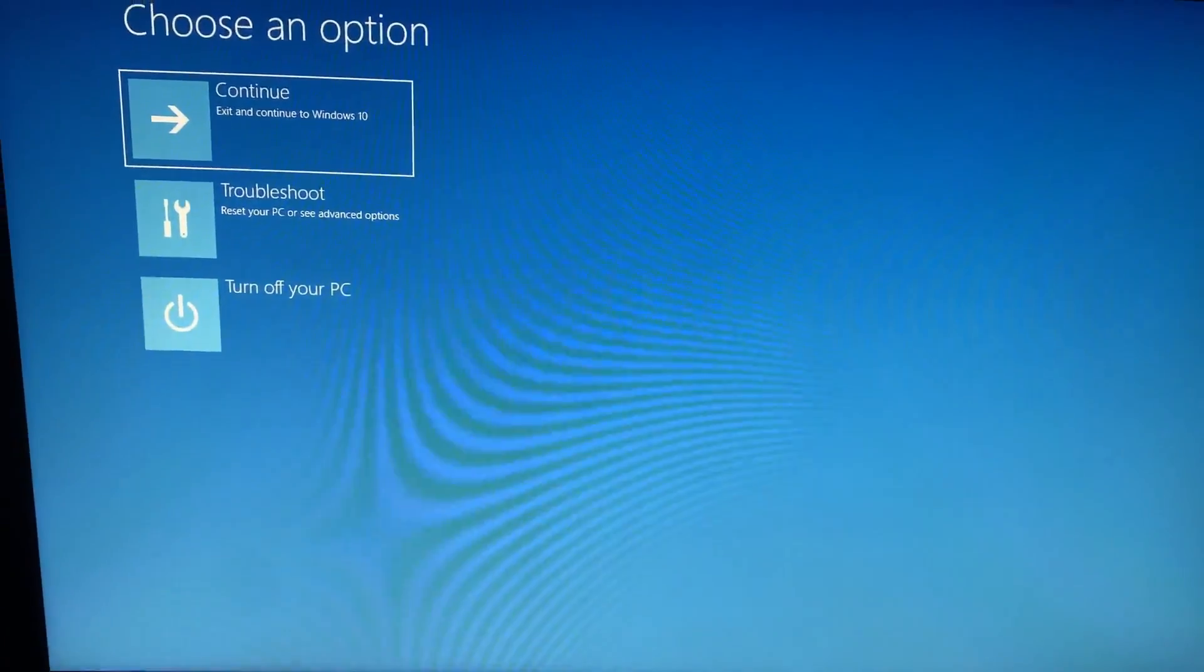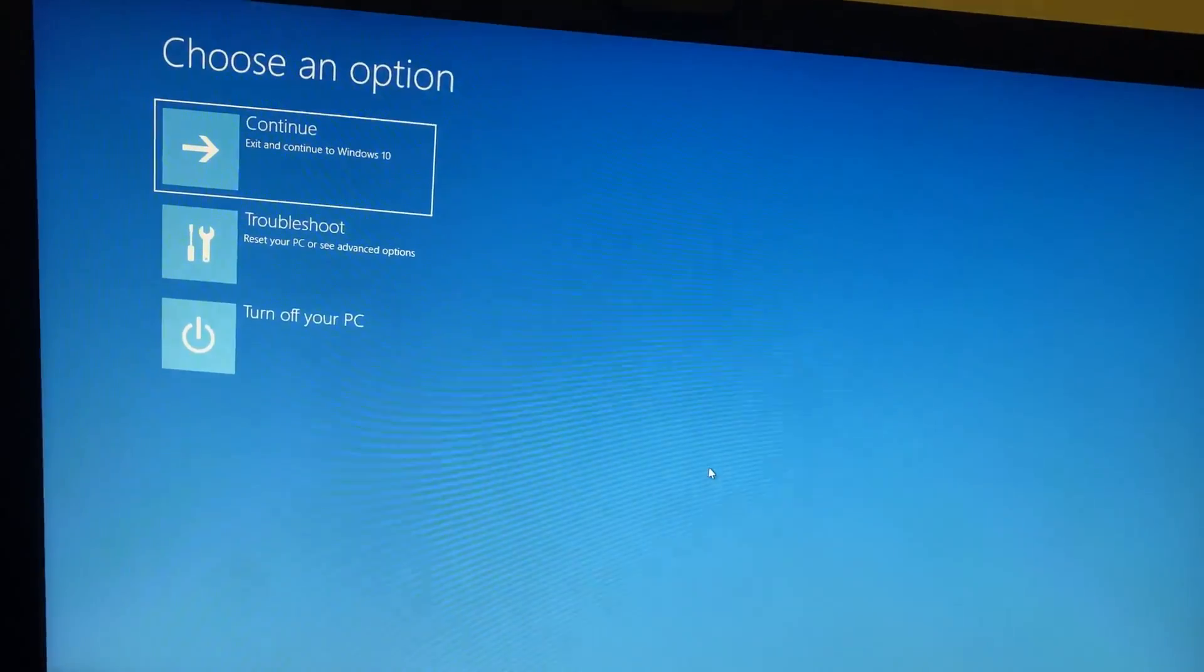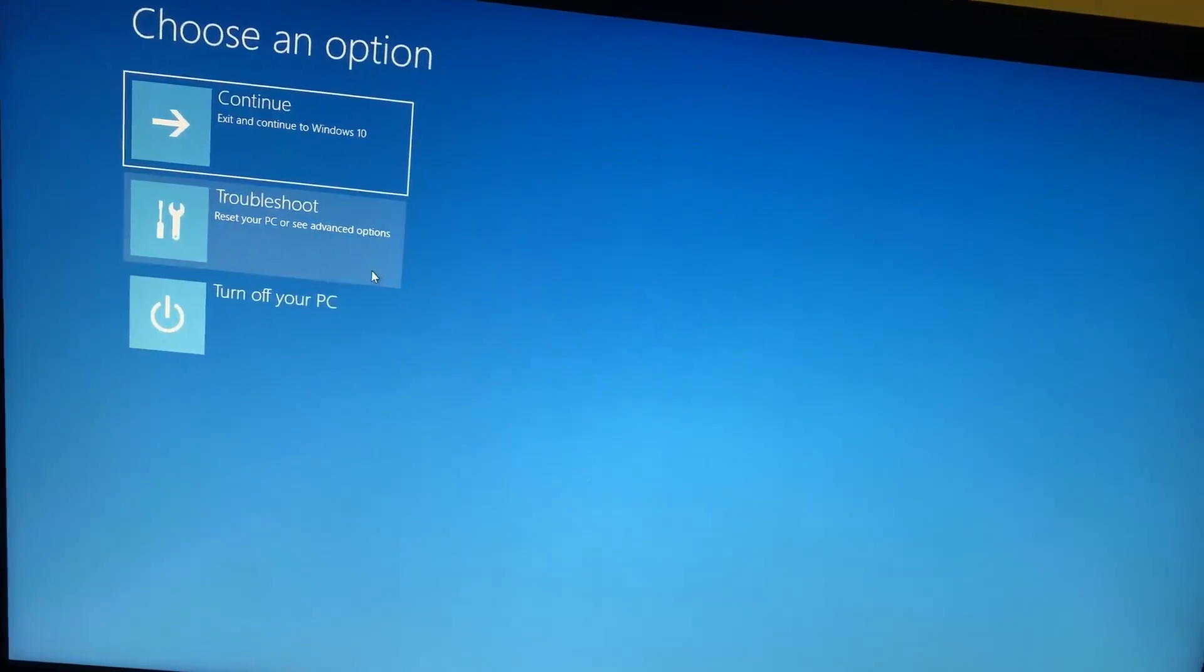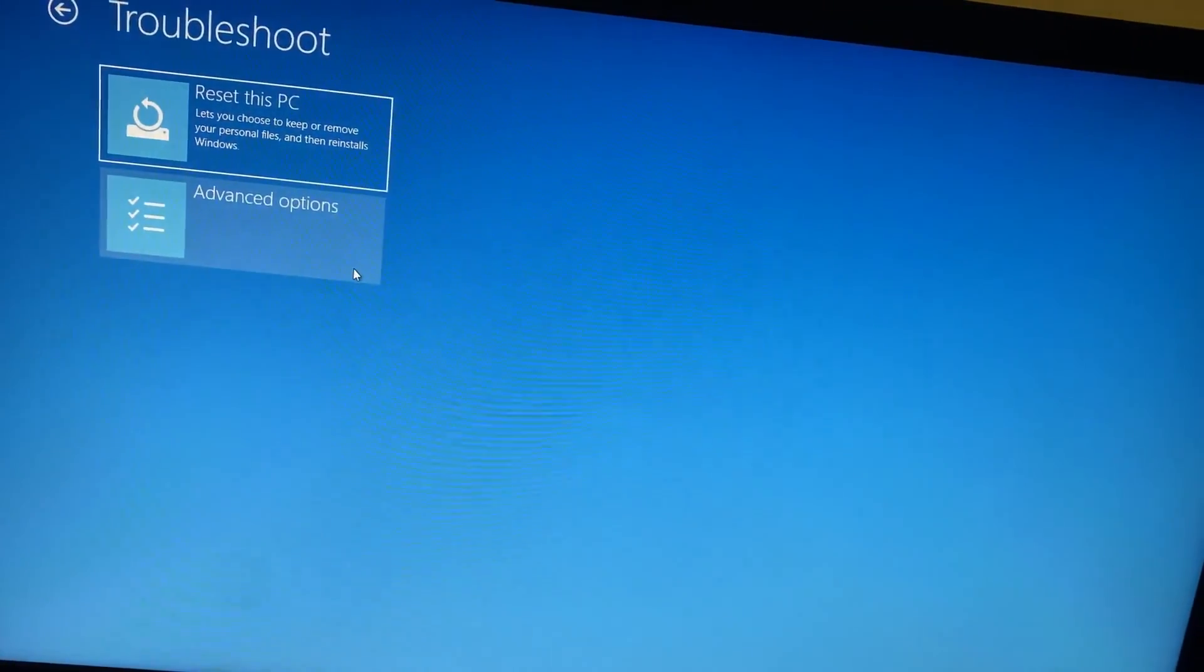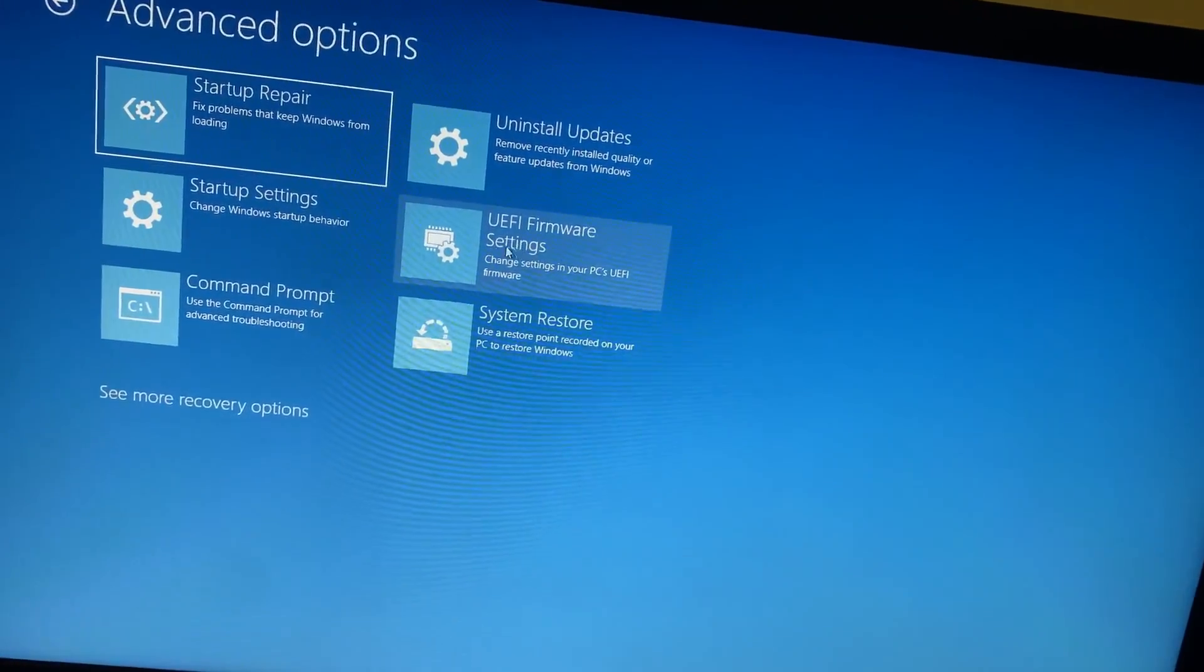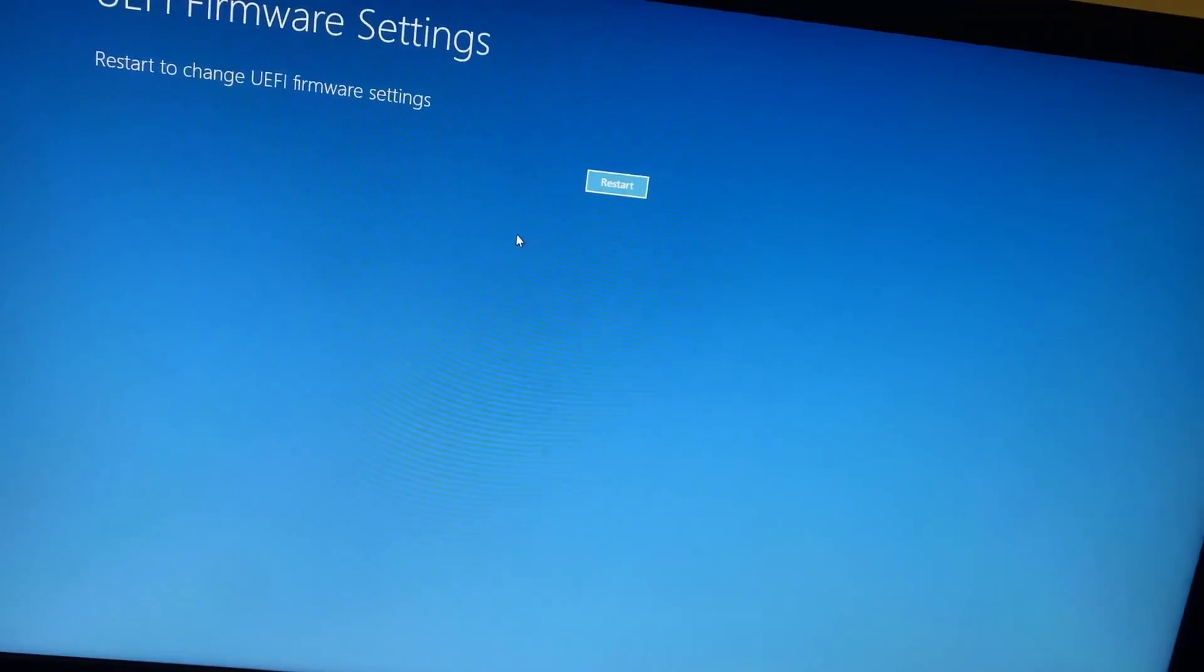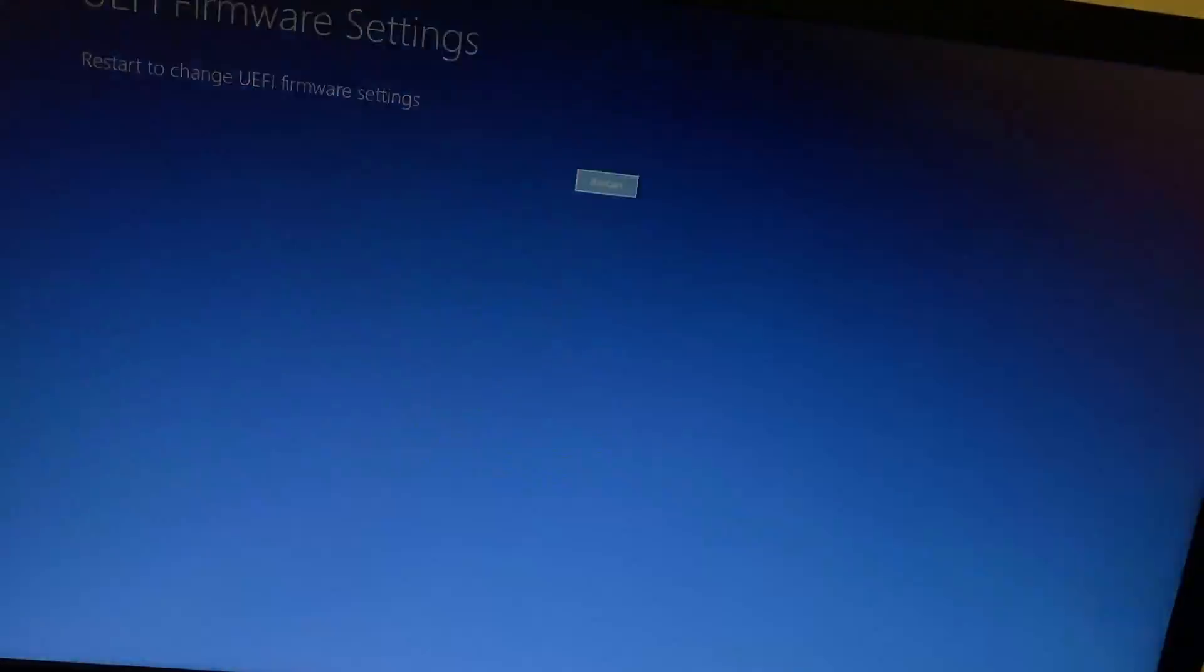Once you do that you'll see this screen. Head on to troubleshoot, click on advanced options, and click on UEFI firmware settings, press restart.